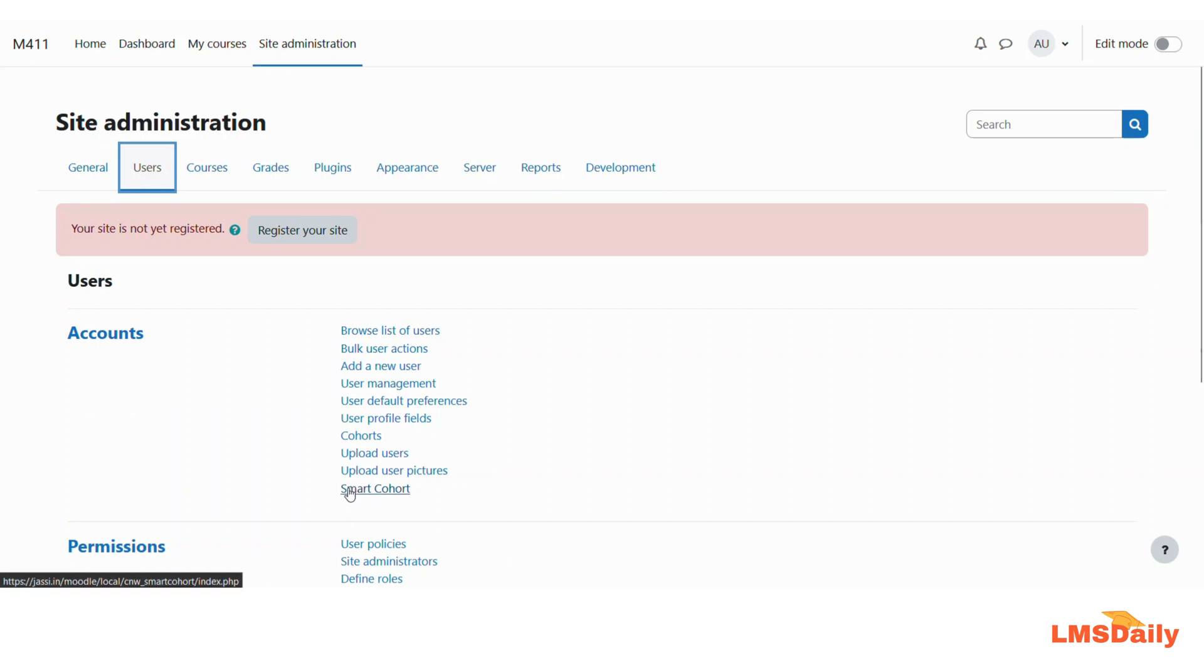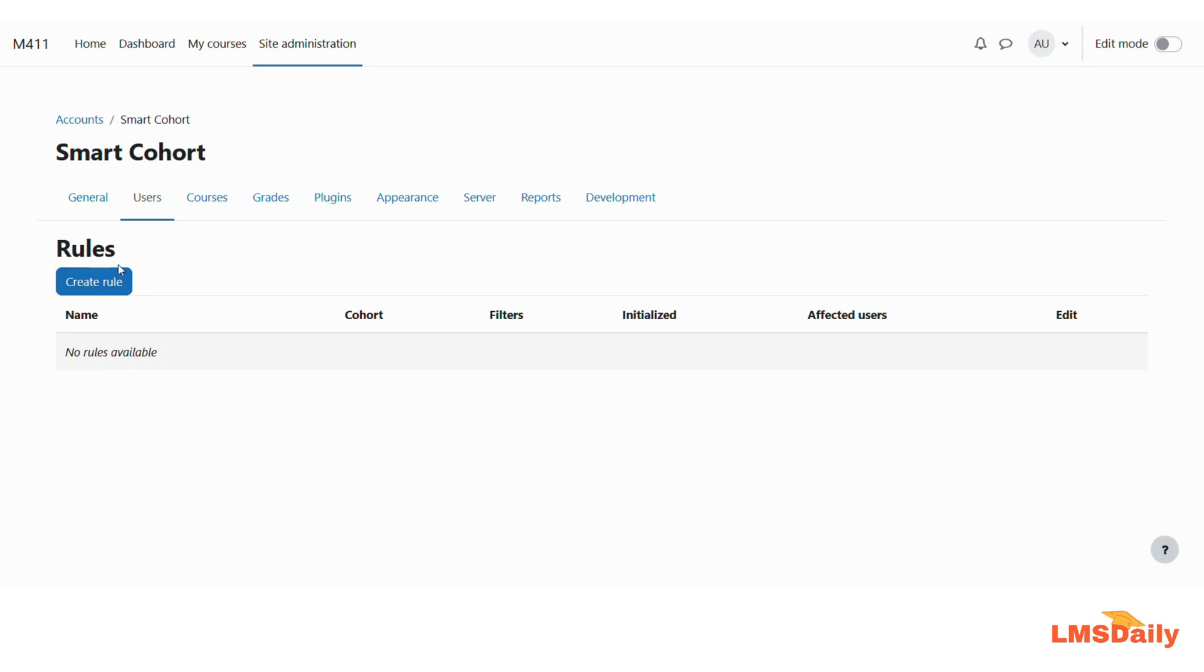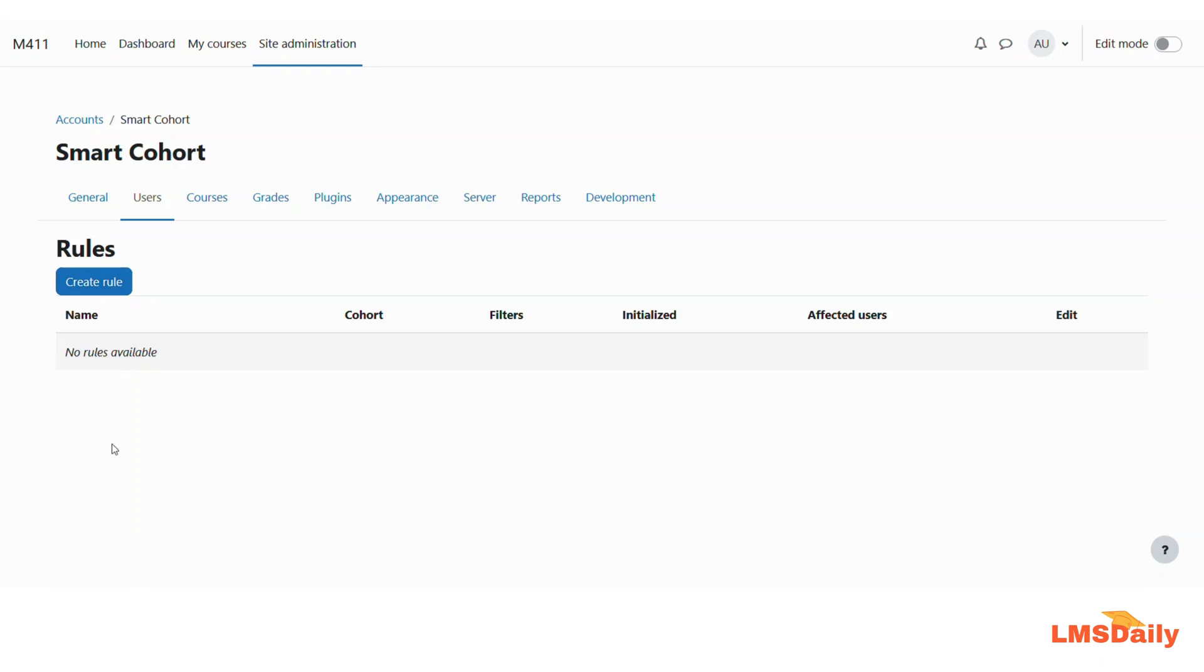So you need to click on this one and for the first time you will see that there is a button named create rule and there are no rules created at the bottom here. Once you start using this plugin you will be adding a lot of rules here and believe me that this plugin is a really good tool for the Moodle admins who are looking to manage their cohorts automatically.